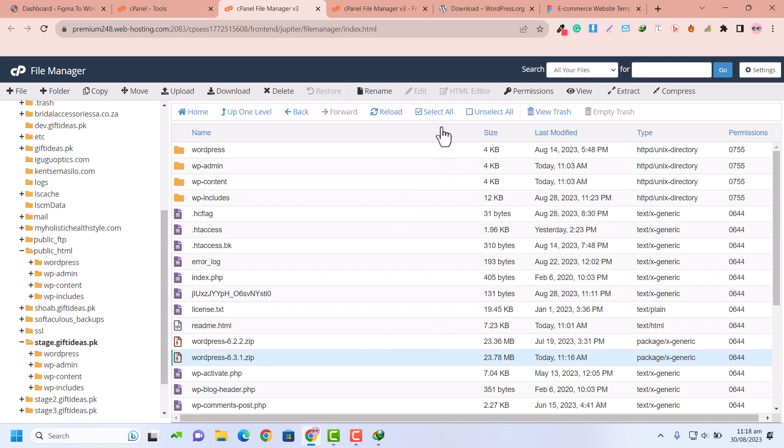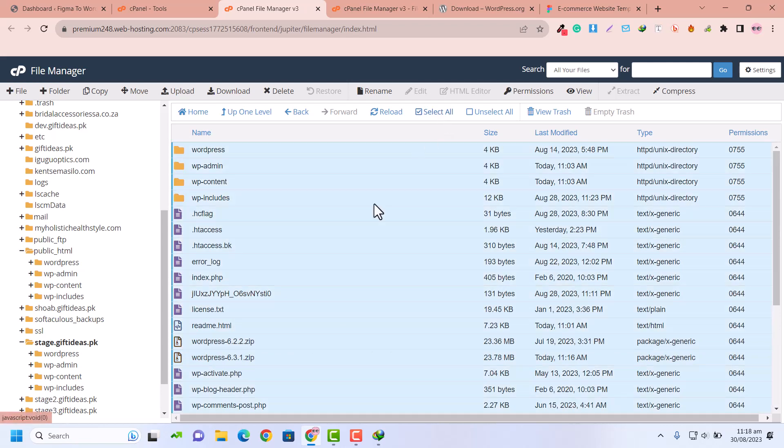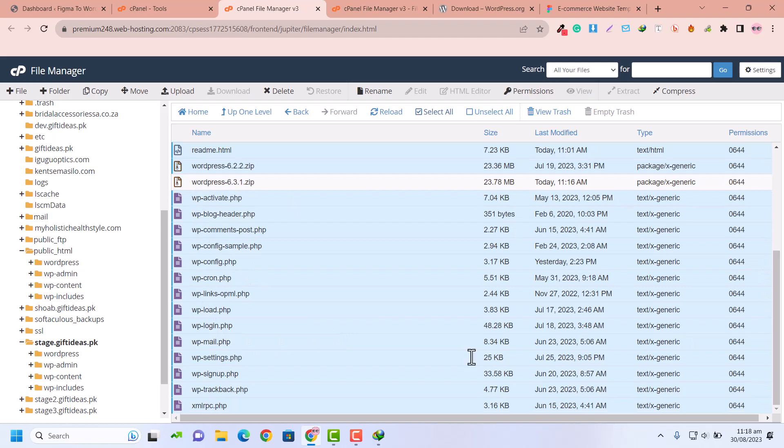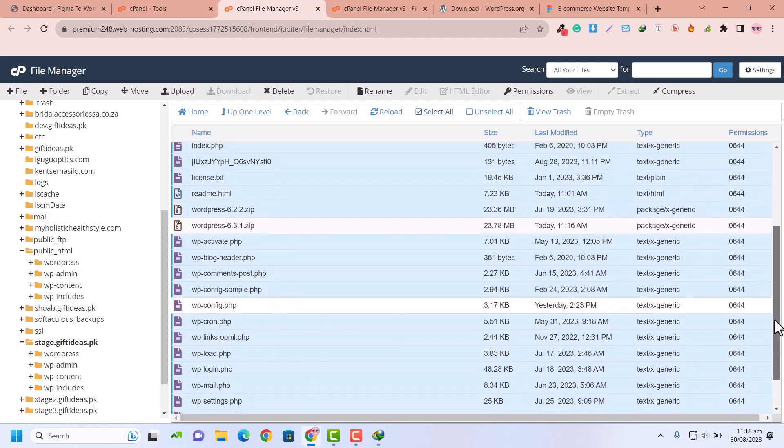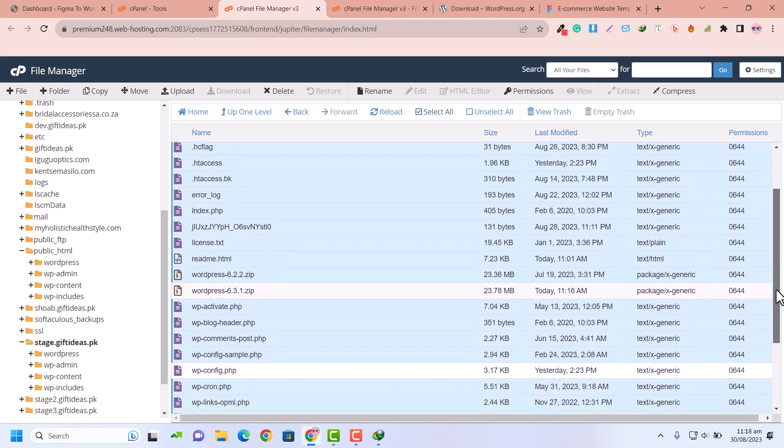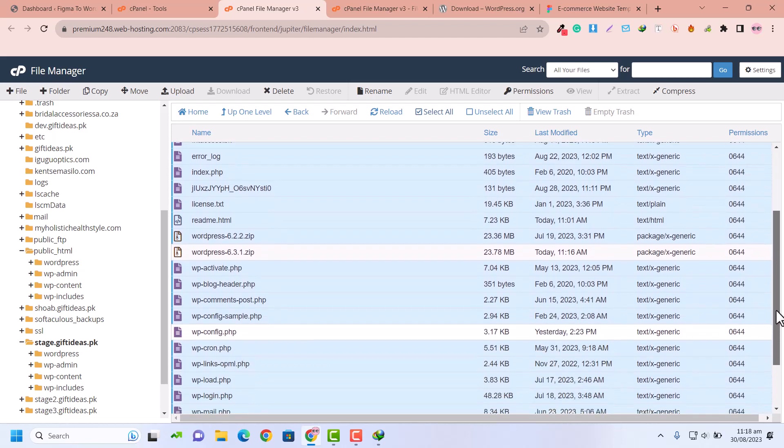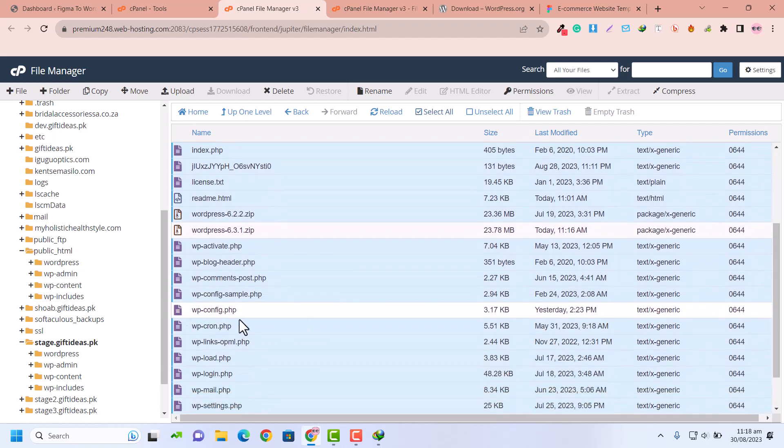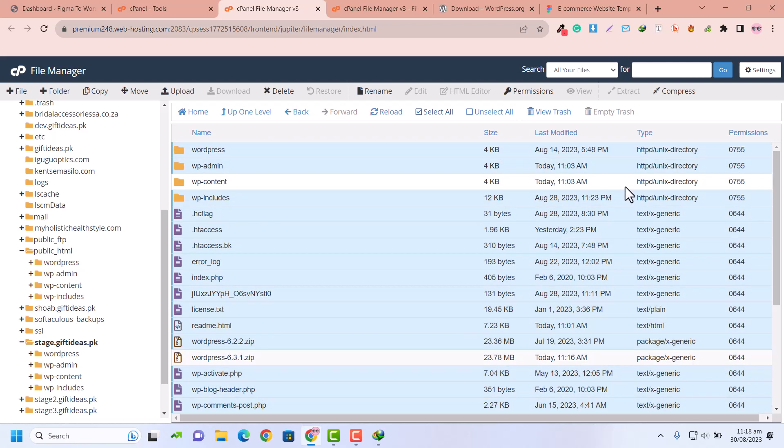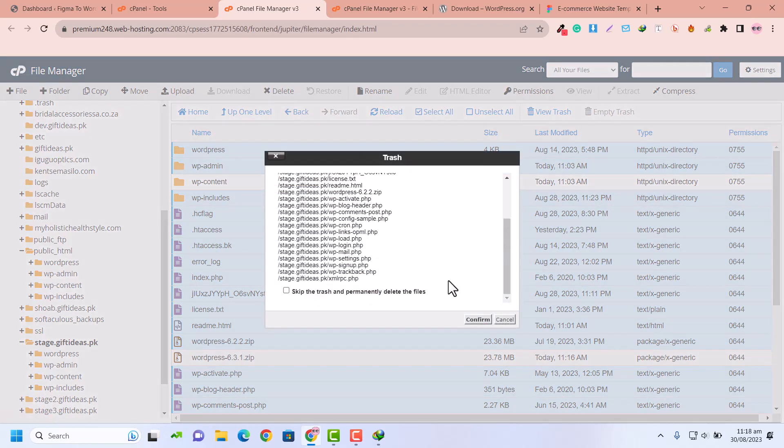After uploading the WordPress file, click on select all and deselect the WordPress file that we are not going to delete. Just click on wp-config - these two files: wp-config and wp-content. So wp-content, the uploaded WordPress file, and wp-config - other than these, all other core files we are going to delete.